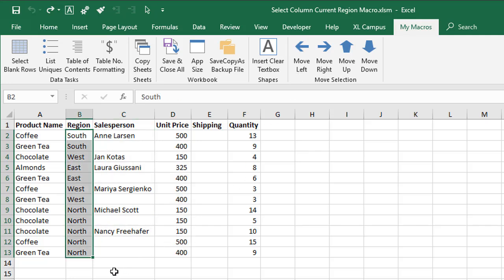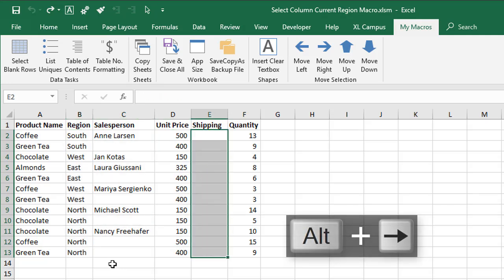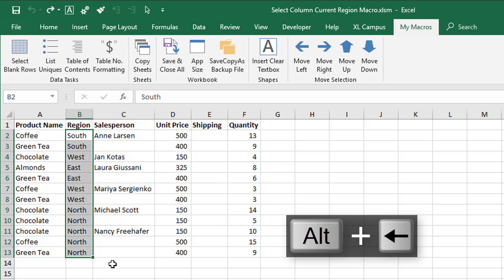I also have keyboard shortcuts assigned and the keyboard shortcut in this case is Alt plus the right arrow key to move to the right. Alt left arrow will move over to the left.